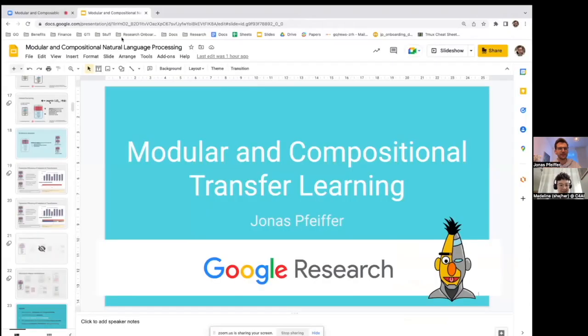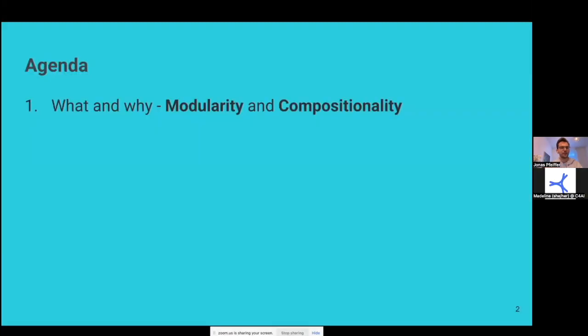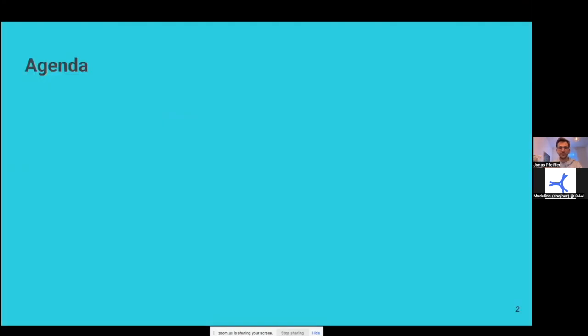Thank you so much for being here, everyone. And thank you so much, Jonas. With that, I'll hand things over to you to get started. Yeah, thank you so much for the invitation. I'm really looking forward to talking about some of my research and my colleagues' research and the general direction of modular and parameter efficient transfer learning in NLP. So the topic of my talk is on modular and compositional transfer learning.